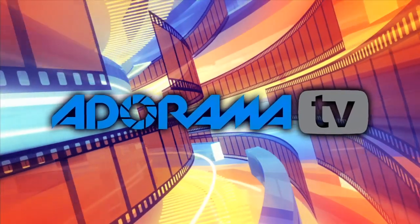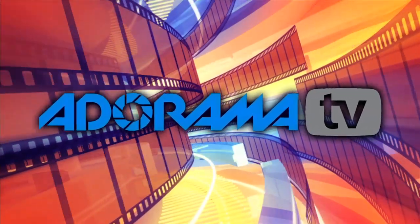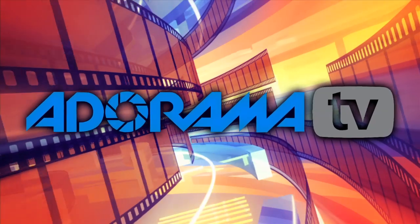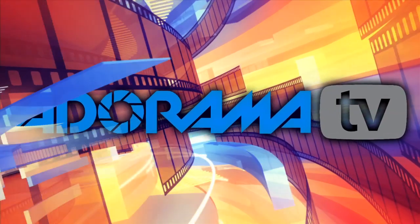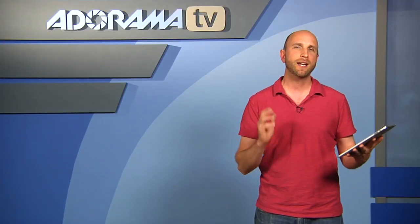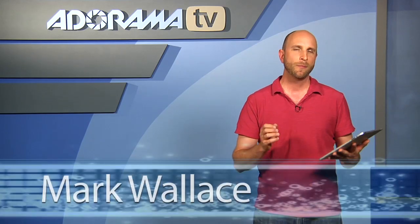You are watching AdoramaTV. Hi everybody, welcome to this week's episode of AdoramaTV iPad App Reviews.